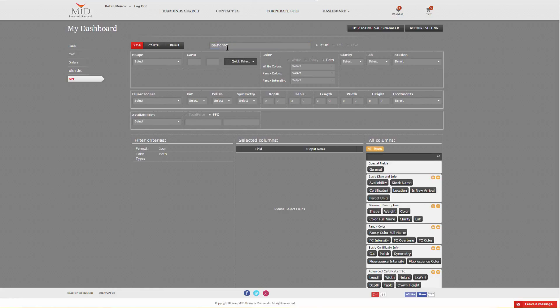Once the name is created, then we will choose an output format. As of now, we've got JSON, XML, and CSV.